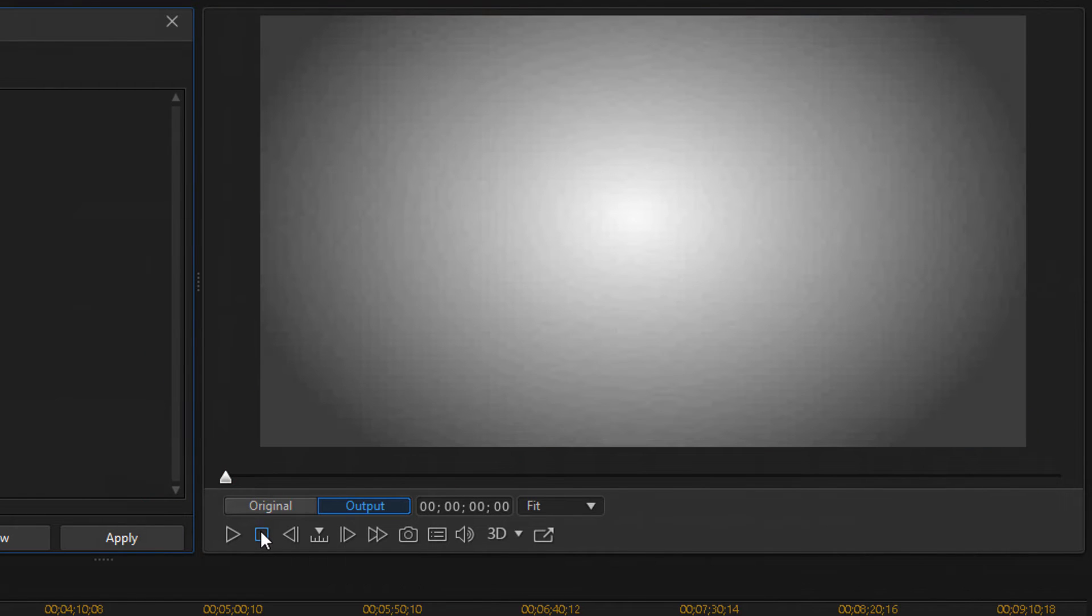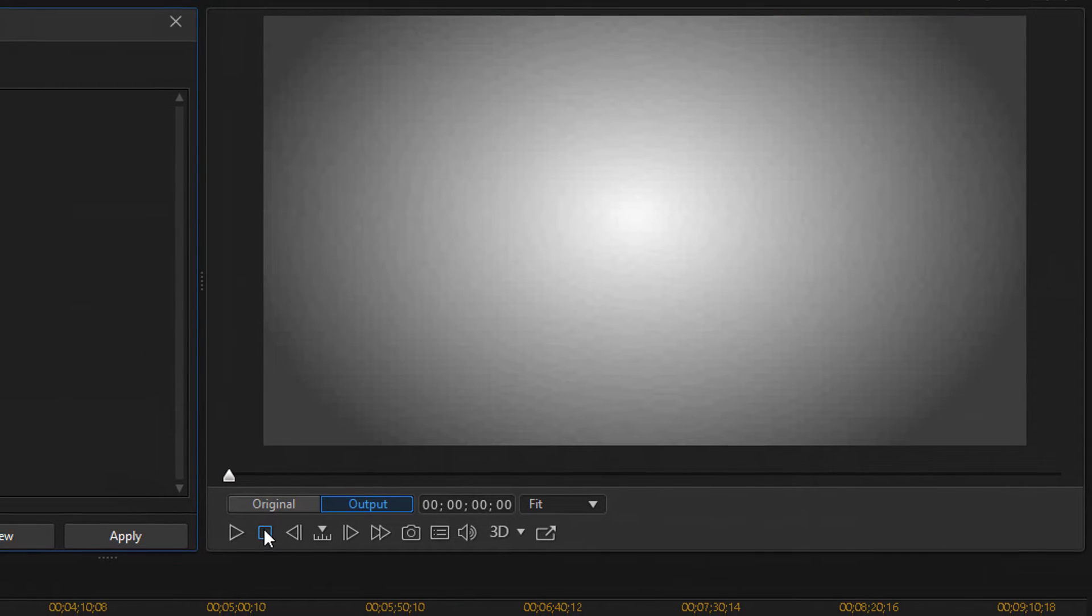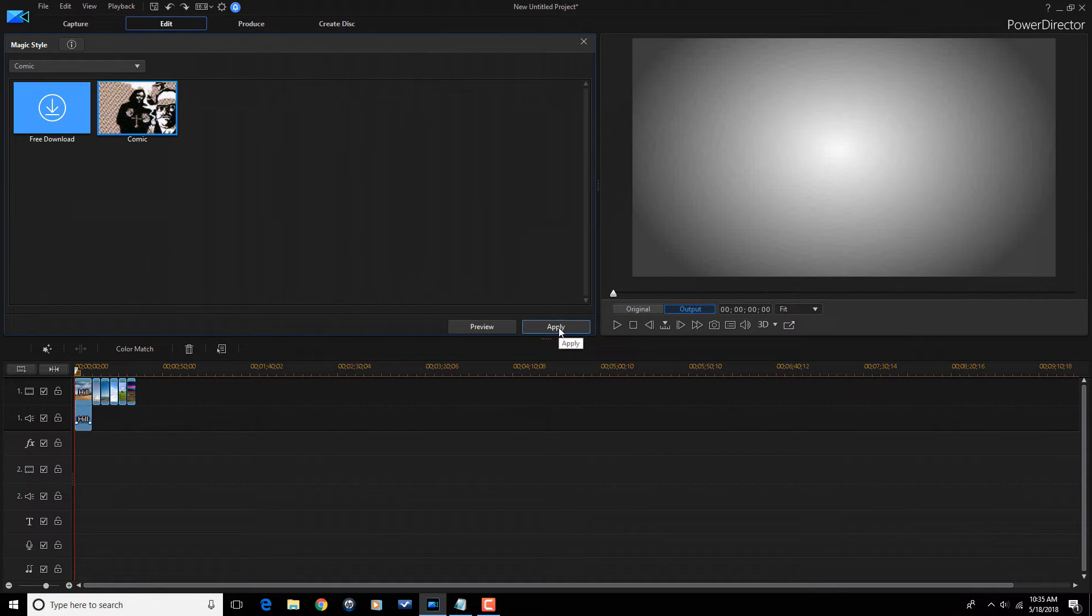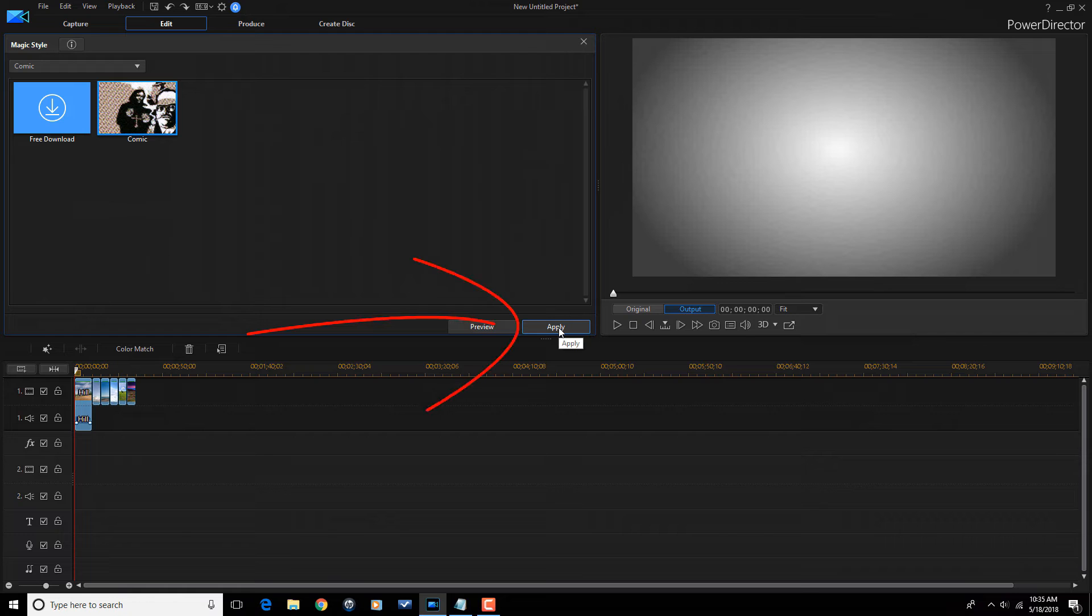So, I went ahead and clicked on the Stop button, and if you like what you see, you're good to go. Then you go ahead and click on Apply, and it'll apply that preset to your timeline.